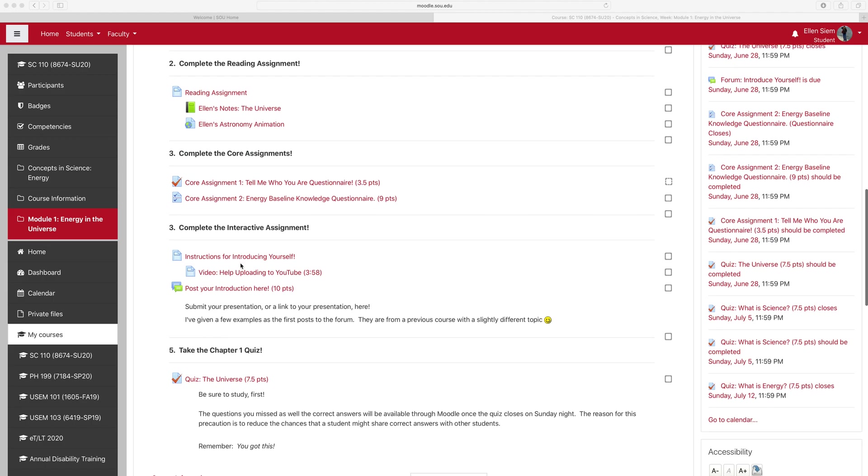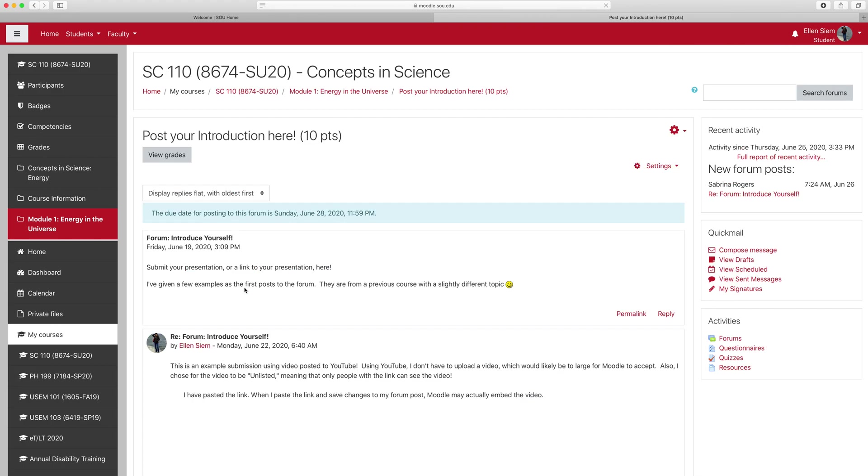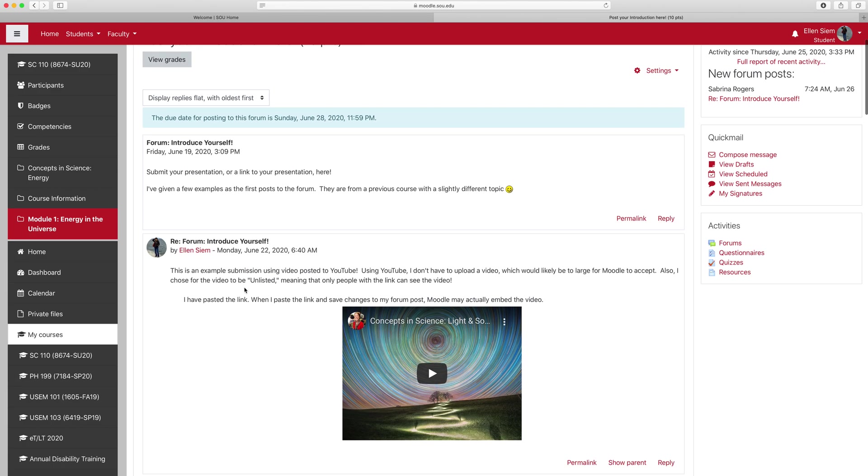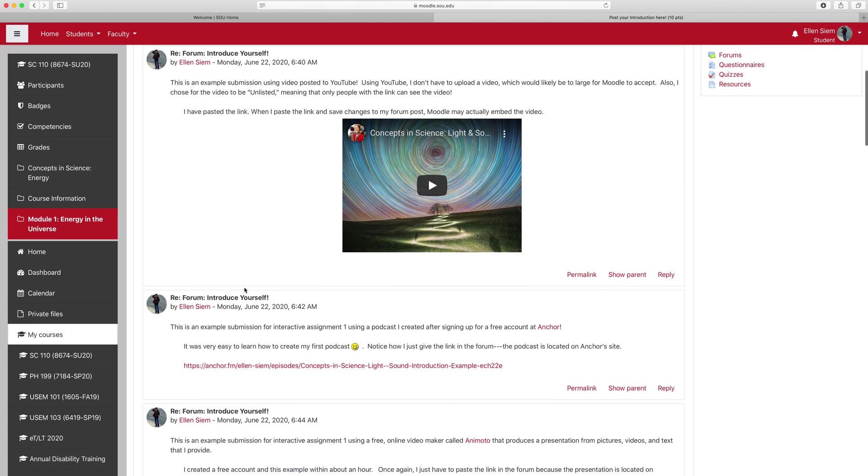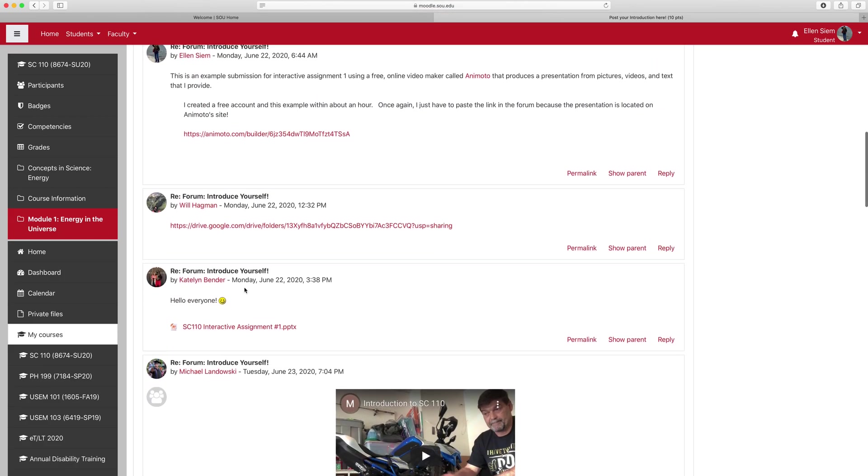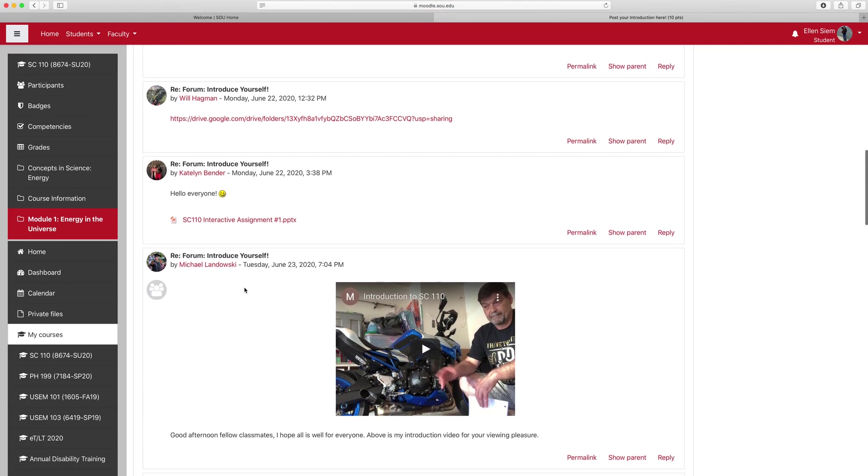But I'll look down to the interactive assignment, and there's a forum that says, post your introduction here. So I'm going to click that link and scroll down.